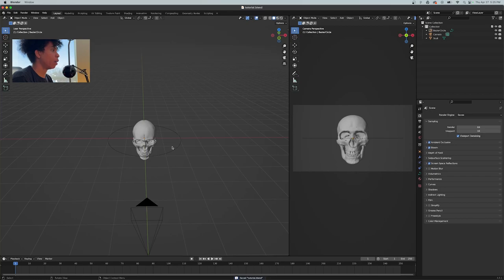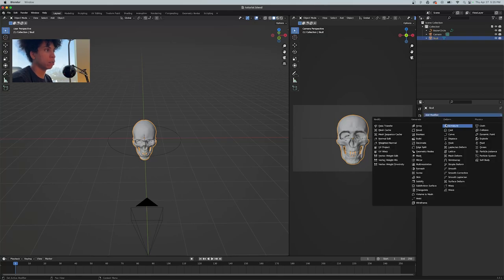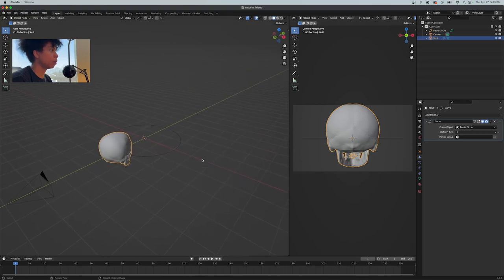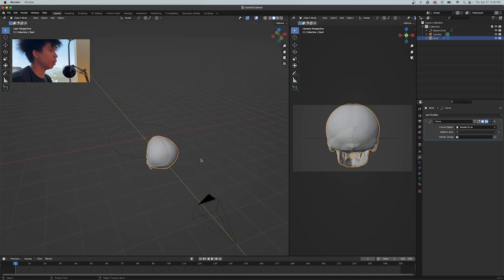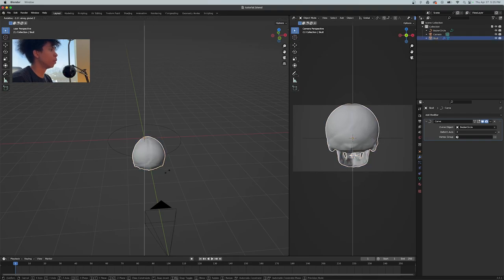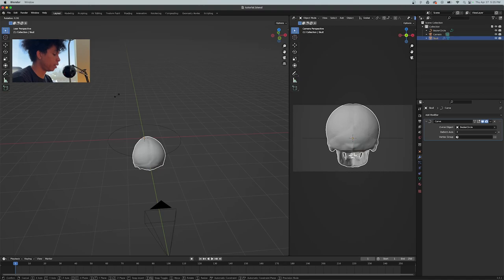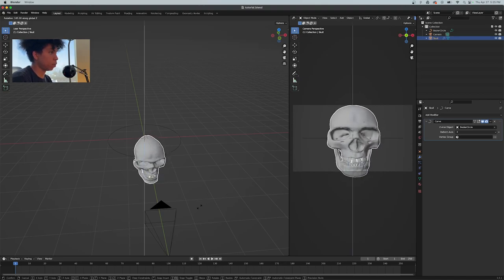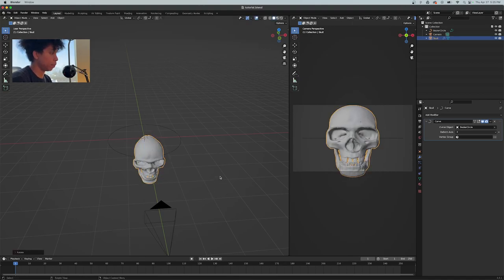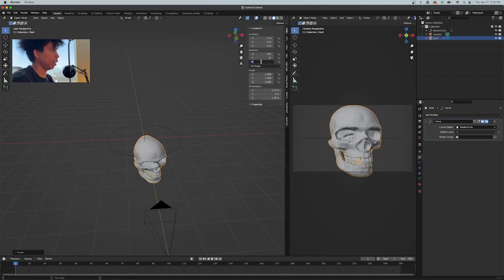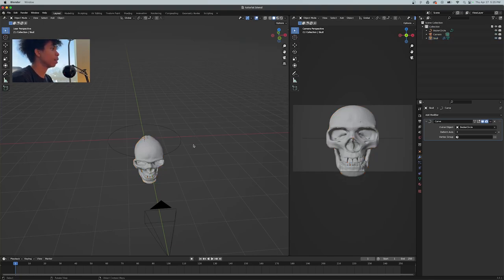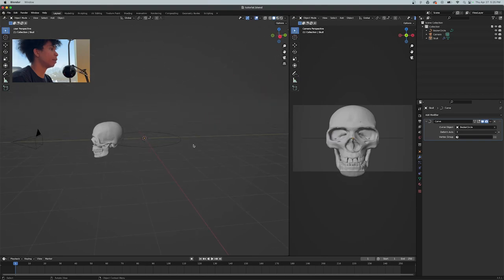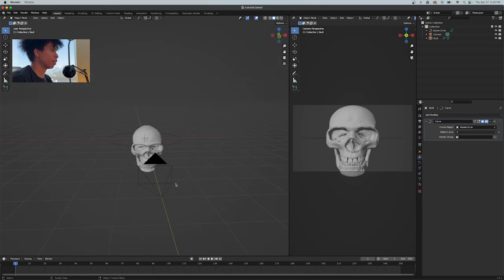What I'm going to do now is select my skull, click on the wrench for the modifiers, and do curve. Curve object, it's going to be your Bezier circle. You'll see here it might flip for you too. What you need to do is just turn it around. You're going to press R and then Z, hold control, just turn that skull around. You can also press N and type in 180 on the Z-axis for rotation.